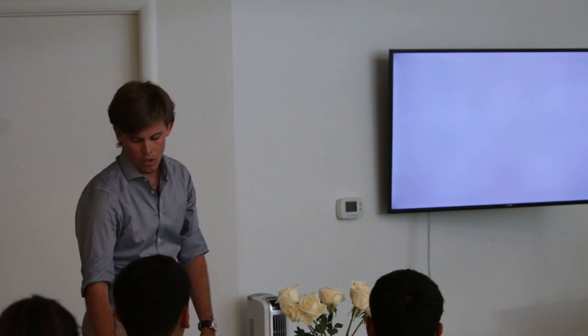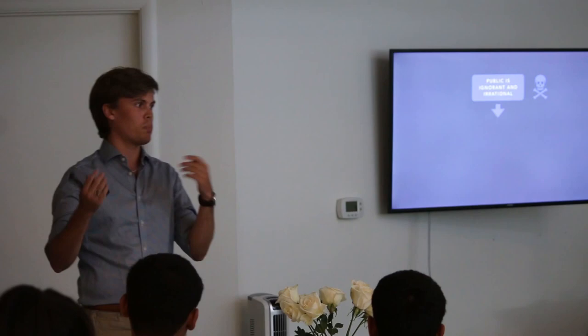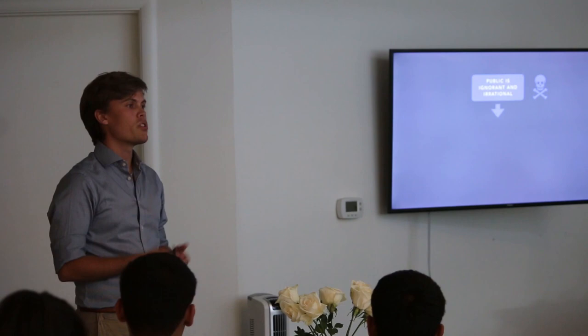But let's go back to basics then. Let's go back to the standard communication strategy that the nuclear industry has been using for 40 plus years. And we'll start with the notion that, well, the public, they're merely ignorant and irrational.